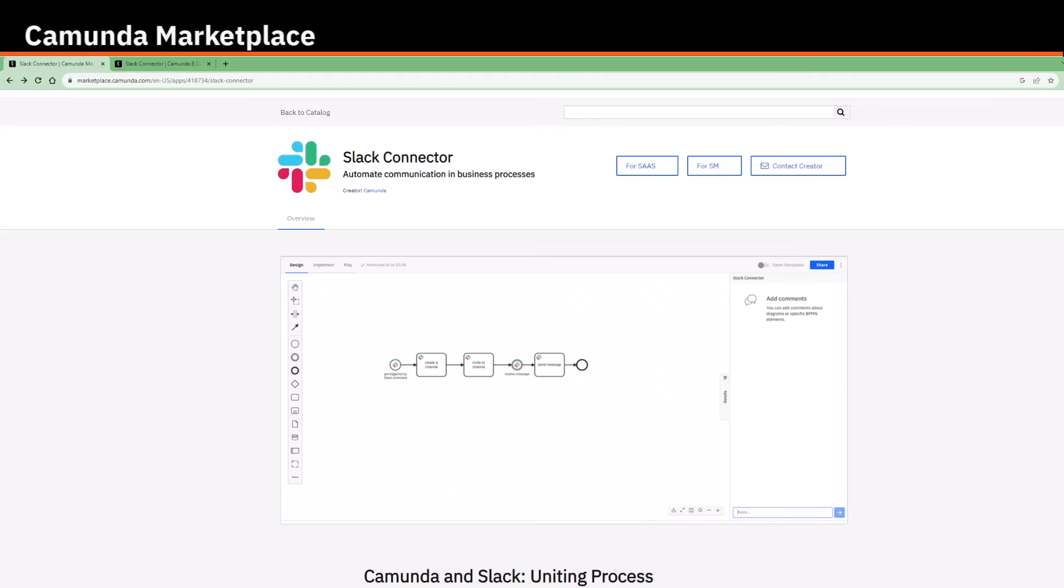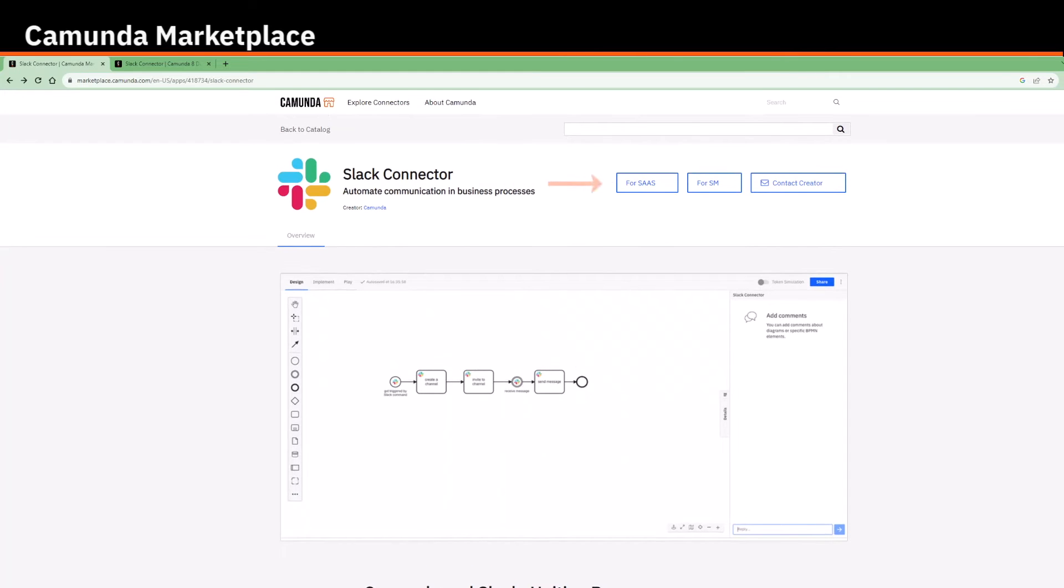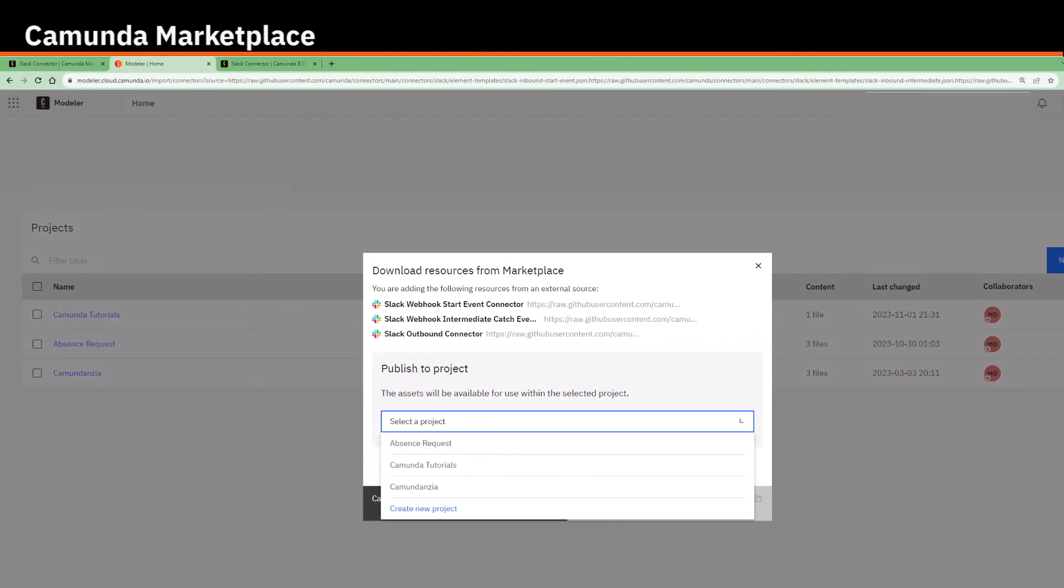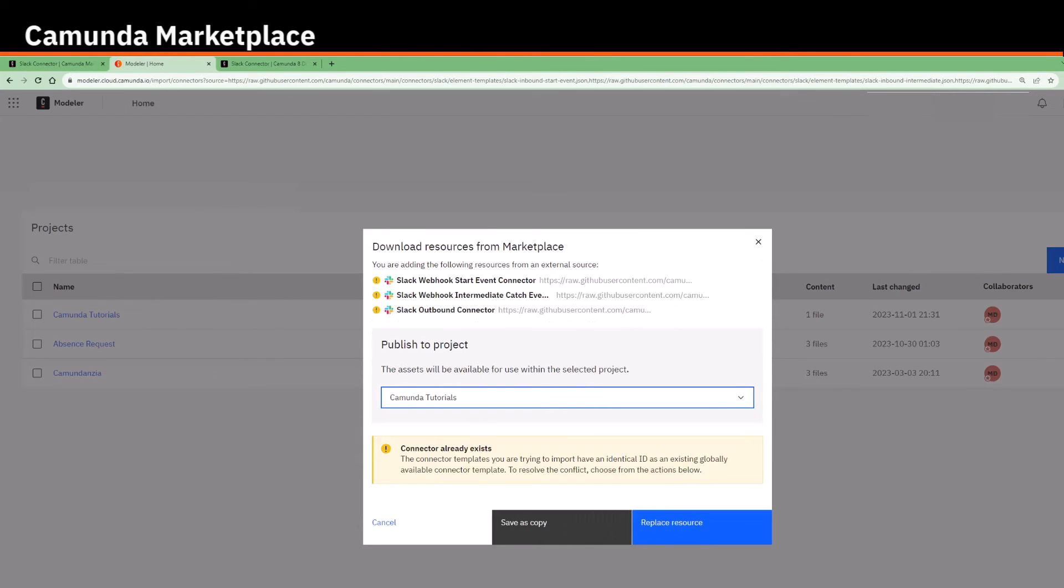For each connector, you have the buttons on the top for SaaS or for self-managed, depending on which Camunda deployment option you're using. When choosing for SaaS, it redirects you to Web Modeler and adds the connector to your selected project if it is not already available.